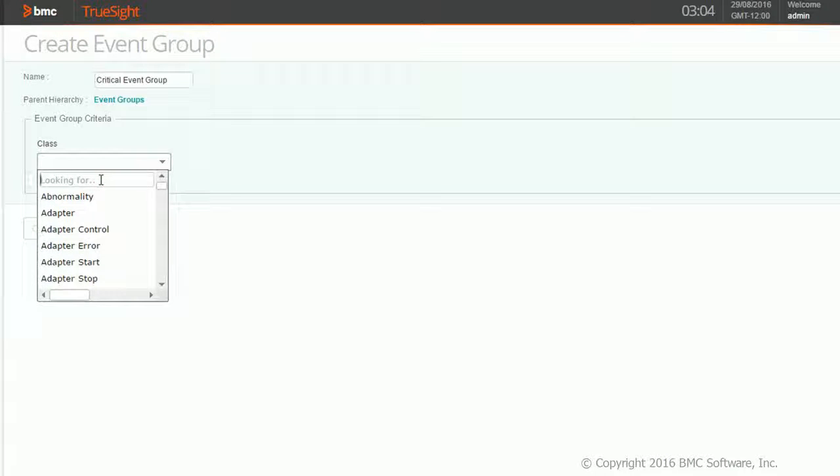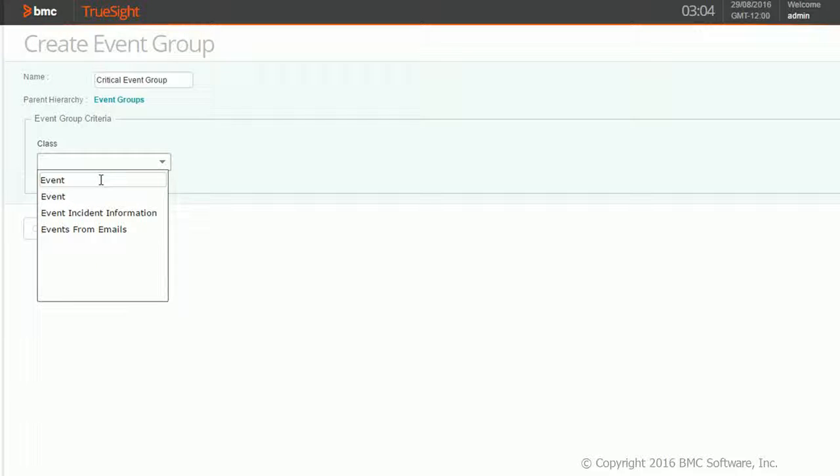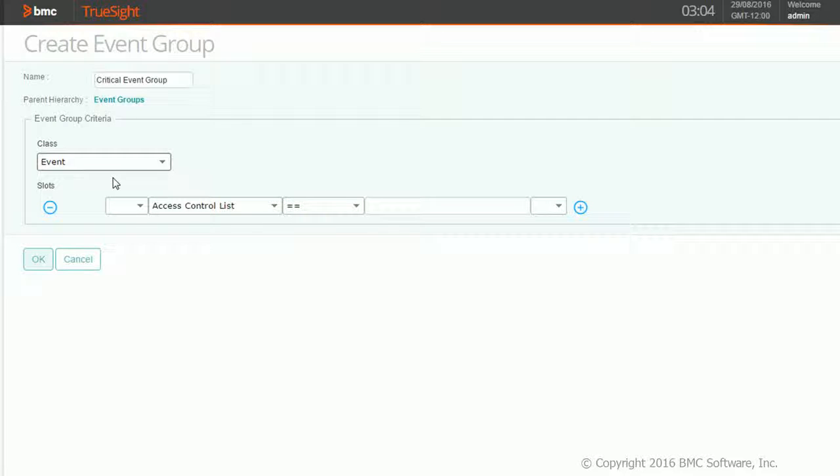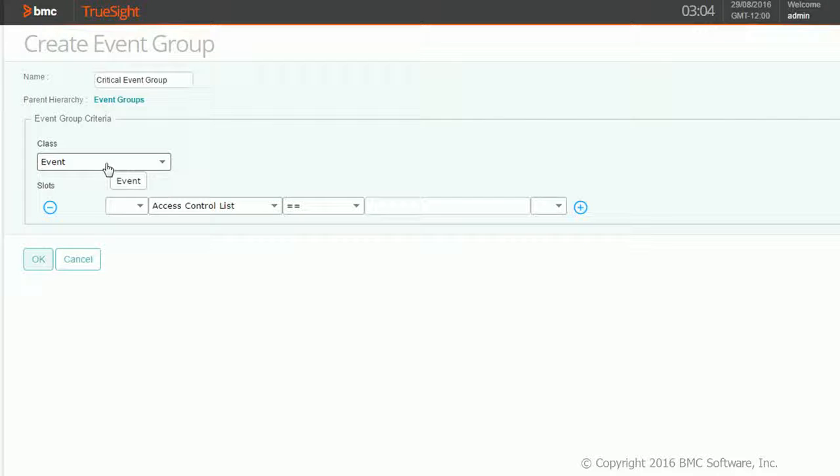I want to see all the events, so I'm choosing event as a class over here. You can choose either the patrol event or IBRSD event or any of the event that you want. That is one of the filter criteria.